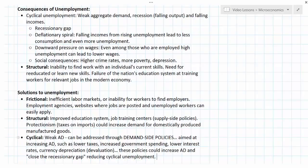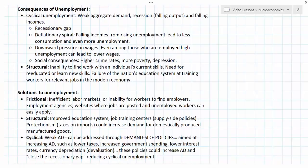Finally, cyclical unemployment arising from weak aggregate demand can be addressed through demand-side policies: tax cuts, increased government spending, lower interest rates, and weakening the currency — anything to increase the components of aggregate demand: consumption, investment, government spending, and net exports.